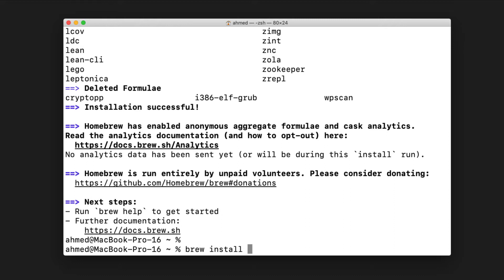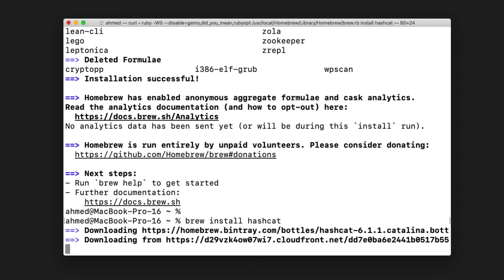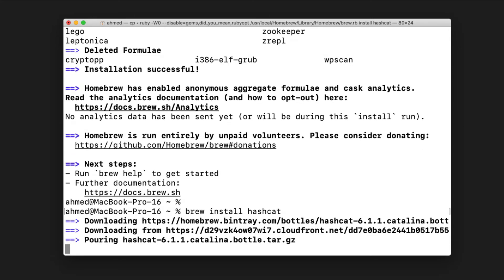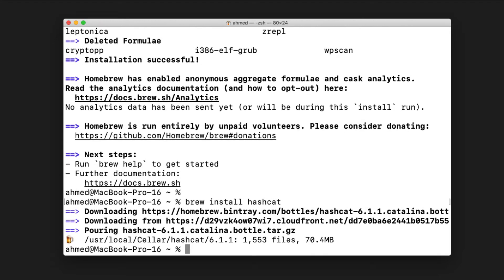Press enter and that will take a few seconds to finish the installation. You now have Hashcat installed on your macOS. To test the installation, simply type 'hashcat'.